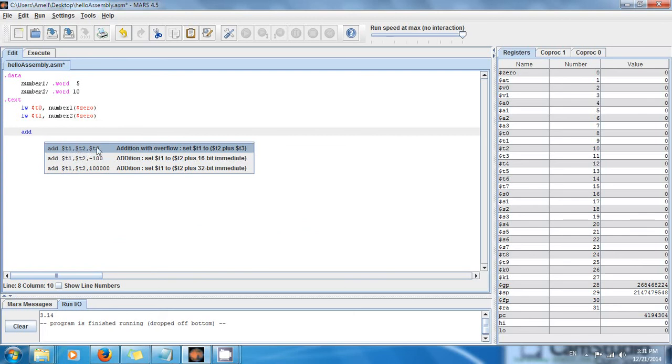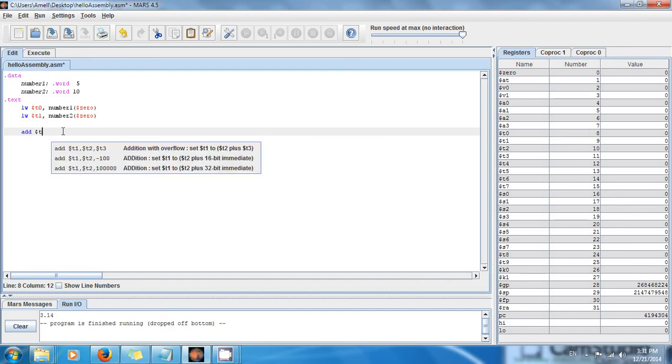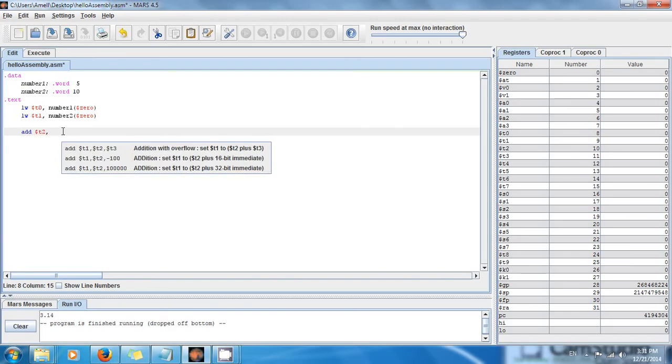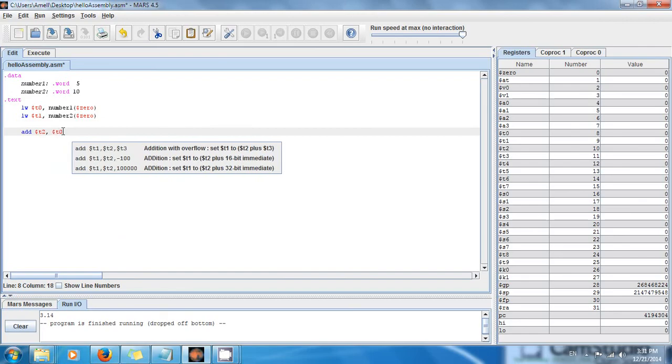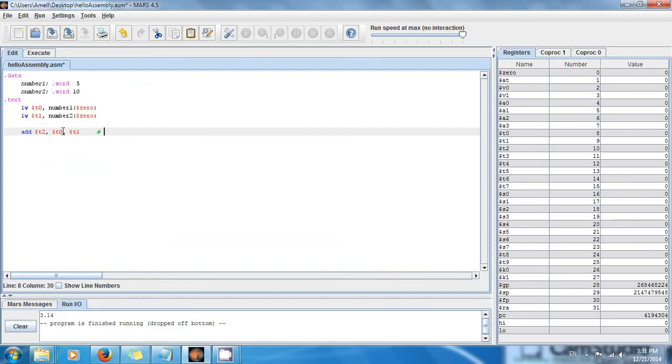Let's say I want to store the value in dollar sign t2, and then I want to add t0 plus t1. I want to write a comment here because I want to make it clear for you.